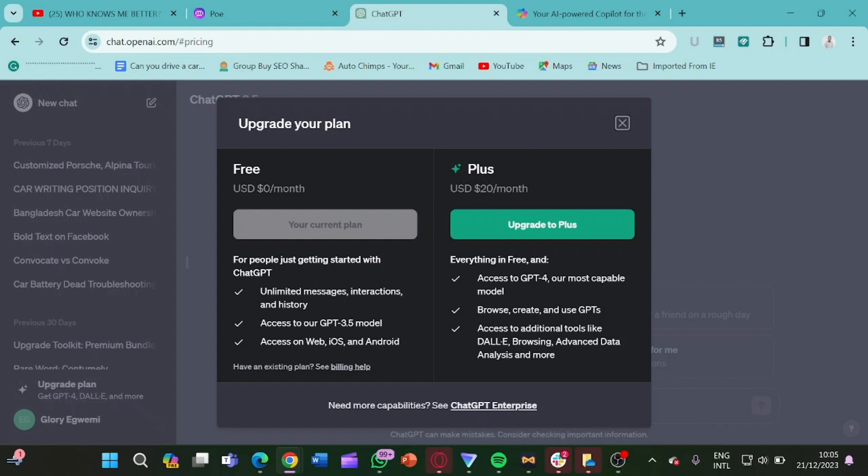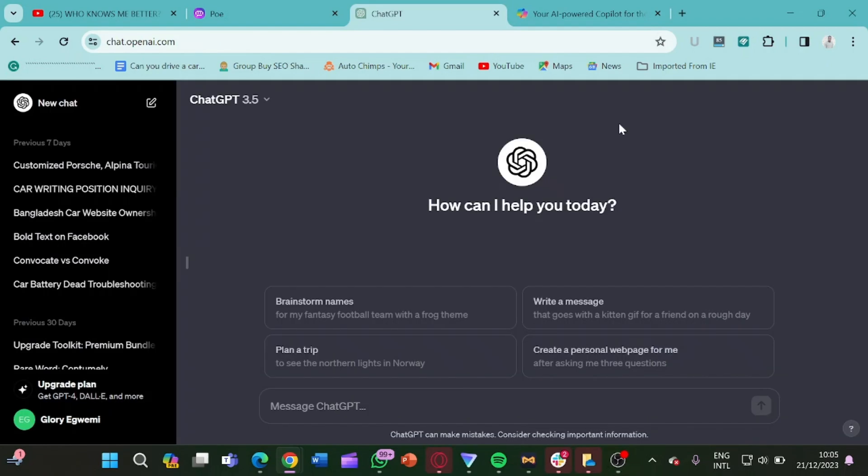And here we have the Plus option which is ChatGPT-4, which is $20 per month. But how can you get all these features without paying a dime? So that is what this video will be focusing, and I'm going to show you guys how we can get this ChatGPT-4 features without paying a dime.